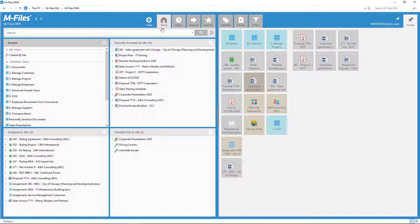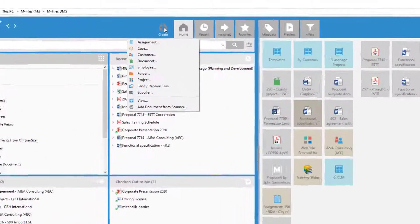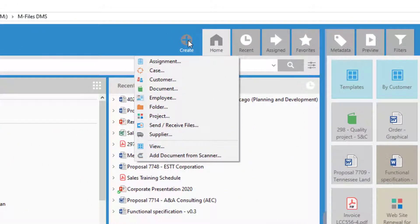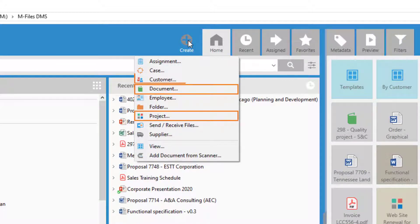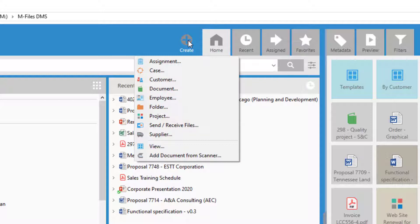Firstly, we can define who can see and create new objects. I can, for example, create new documents, but also new projects and customers. That's because I have sort of superpowers within this mFiles vault. We could also say that only project managers are allowed to create new projects. In that case, this option would be visible only for them.